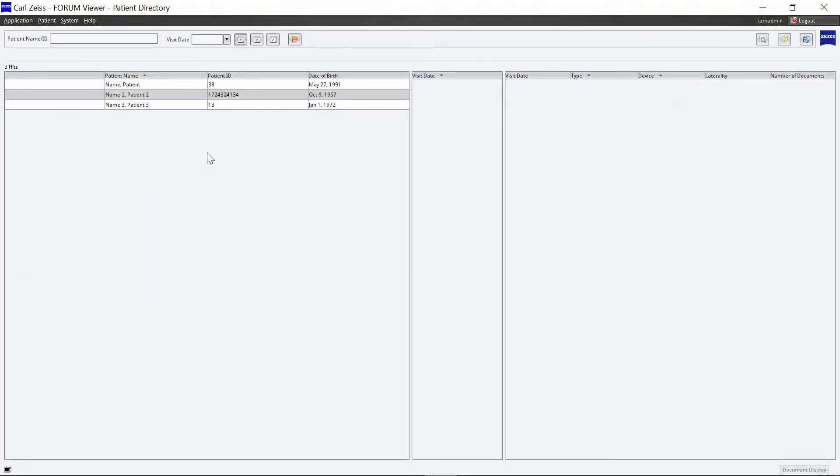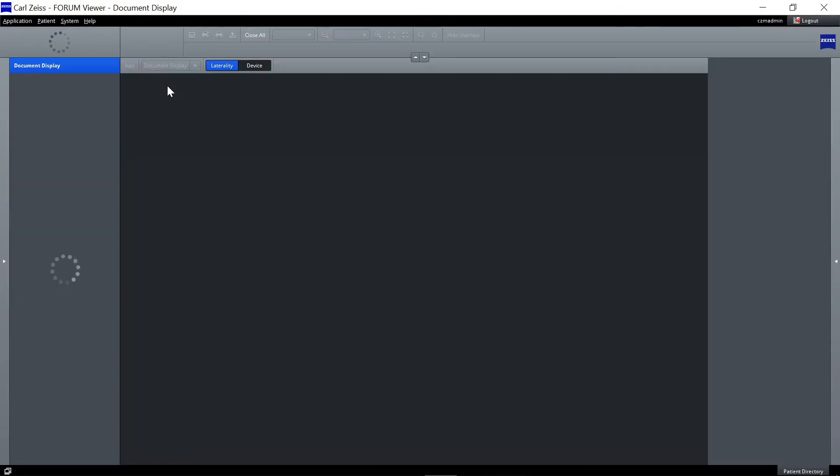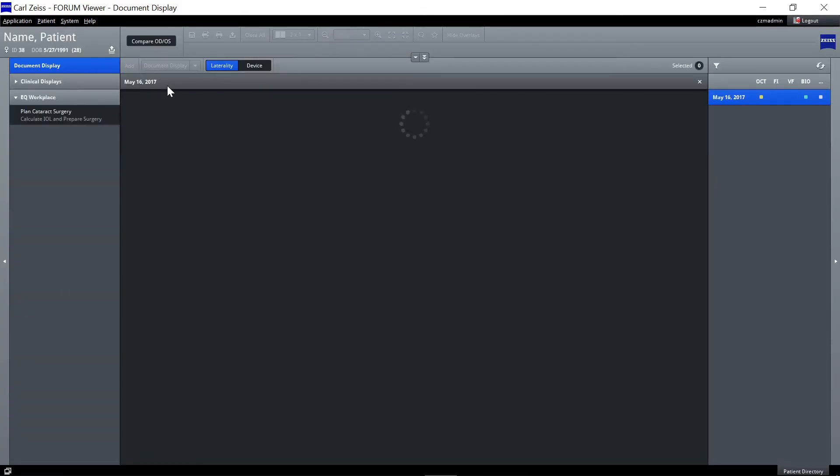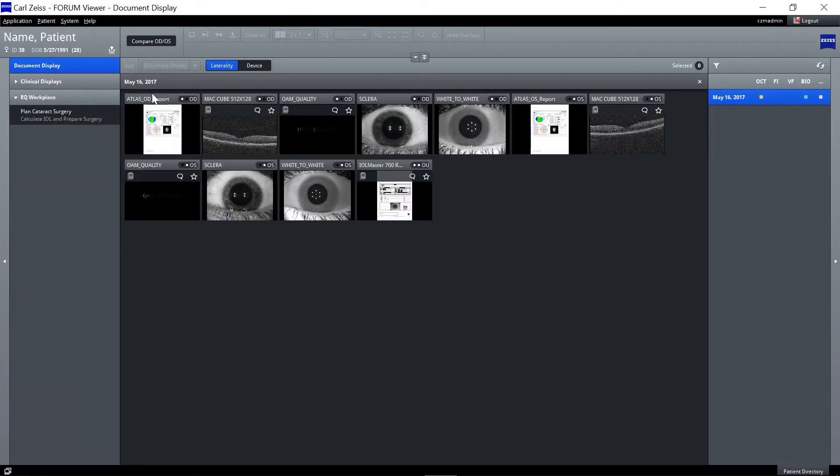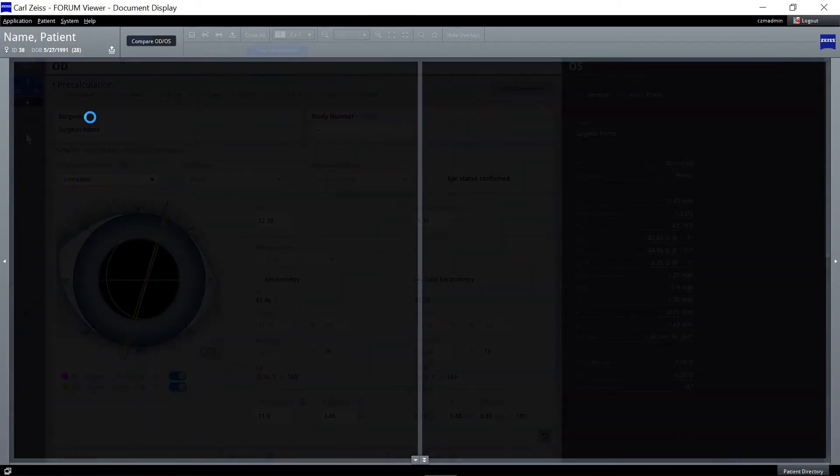In the patient directory on Zeiss Forum, select the patient by double-clicking on it. In the patient's document display, double-click on the Calculate and Prepare button to open the Zeiss EQ Workplace plugin.